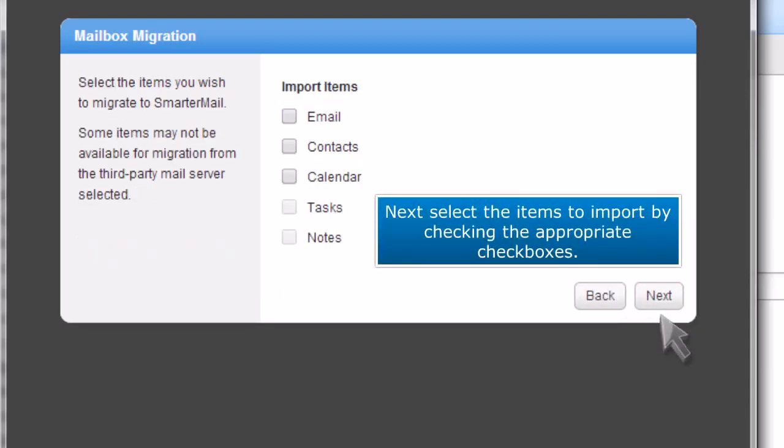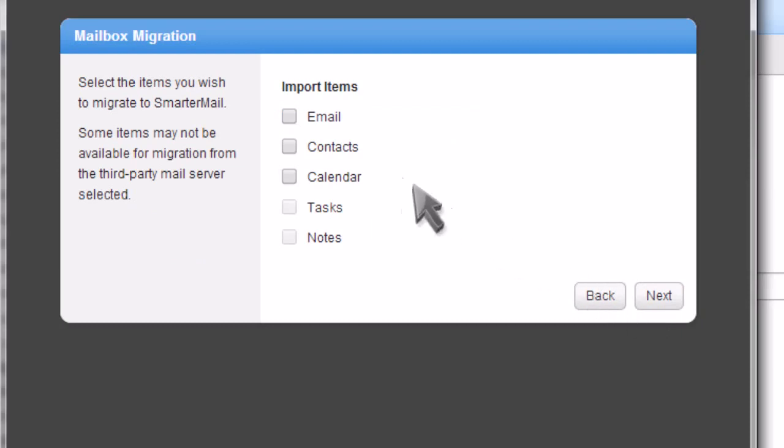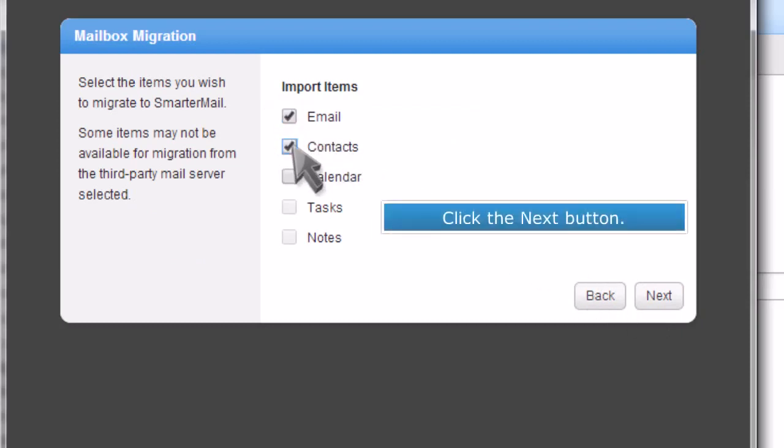Next, select the items to import by checking the appropriate checkboxes. Click the Next button.